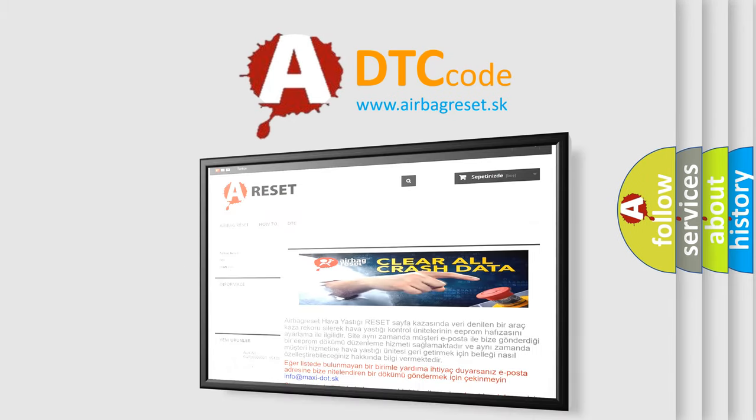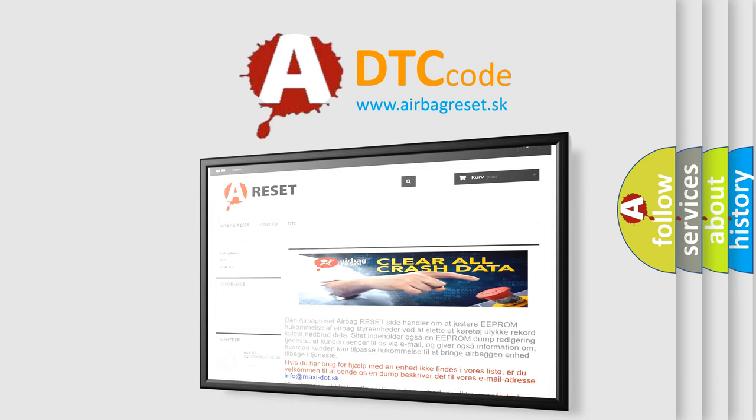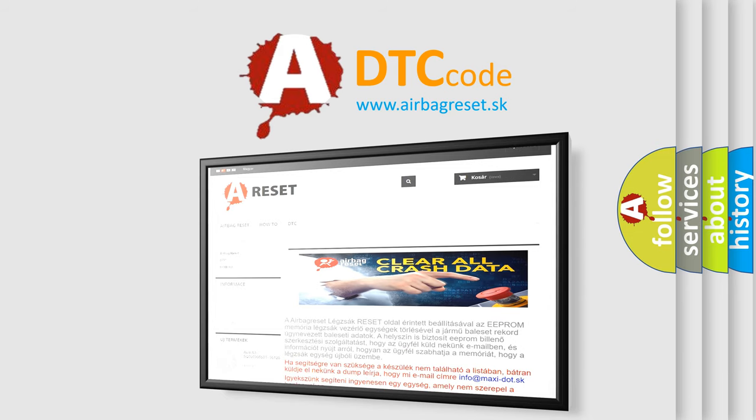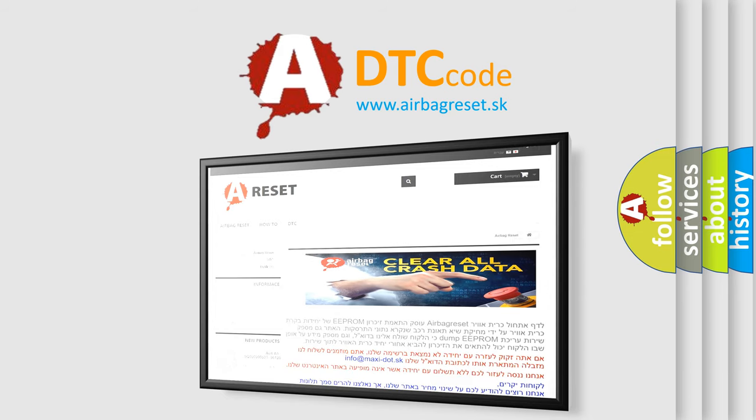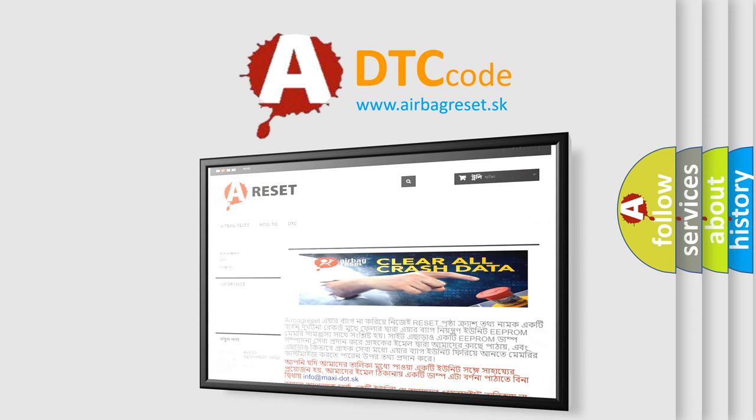The Airbag Reset website aims to provide information in 52 languages. Thank you for your attention and stay tuned for the next video.